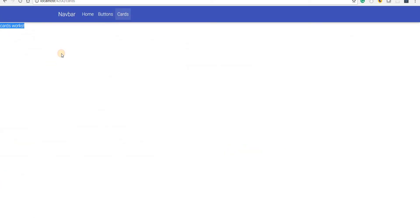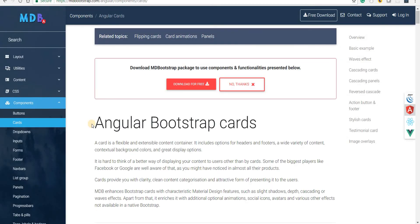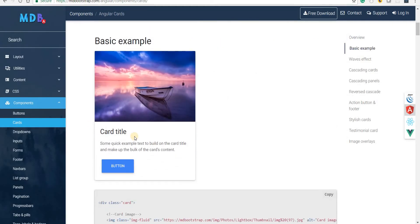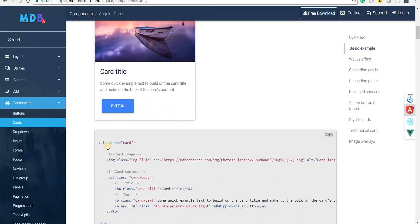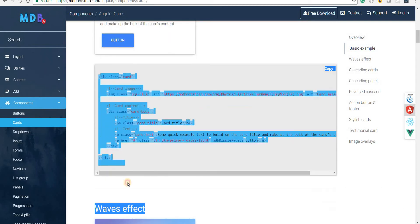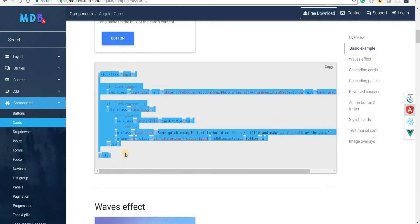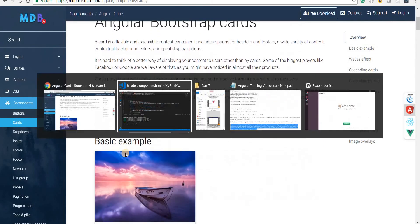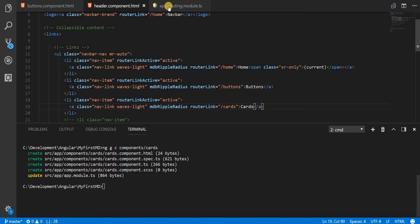Let's save this and go back to the application. So we have the cards as well now. It just says cards work. But now I'm going to copy the markup for this particular card right here. This is the basic example for basic card.